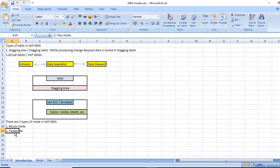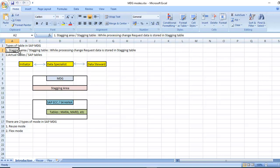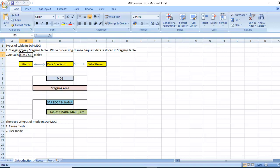Before understanding types of modes, we need to understand what are the tables available in SAP MDG. One is staging area or staging table, and another one is actual tables or SAP tables. Staging area means while processing the change request, data is stored in staging table. Actual tables are SAP tables.